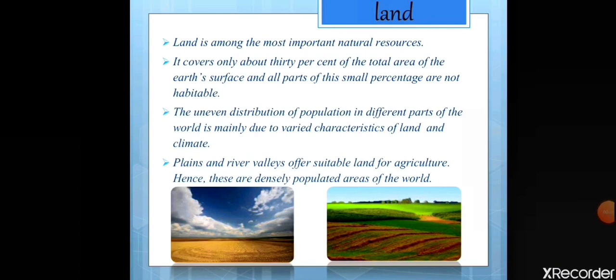Land is among the most important natural resources. Almost all activities are associated with land resources. They provide shelter to both living organisms and non-living substances. It covers only 30% of the total area of the earth's surface and the rest is water.